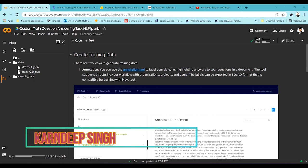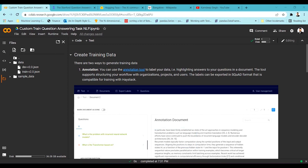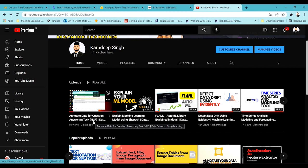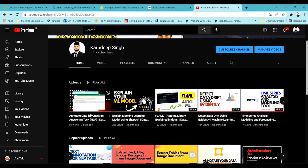Hello and welcome to my YouTube channel. Today in this video I'm going to be discussing how we can train a custom question answering model for a question answering system. Before we go into the training tutorial, I want to make sure that you've followed my recently posted video on how to create a dataset for the question answering task. If you haven't watched it, please do watch that video first.